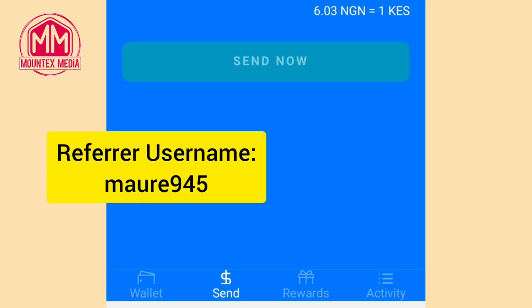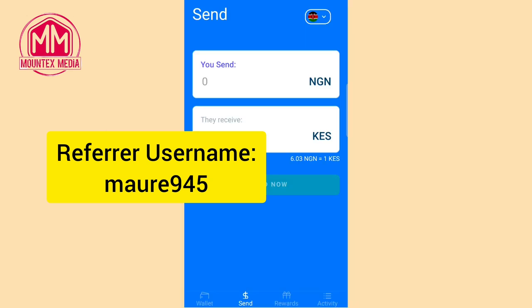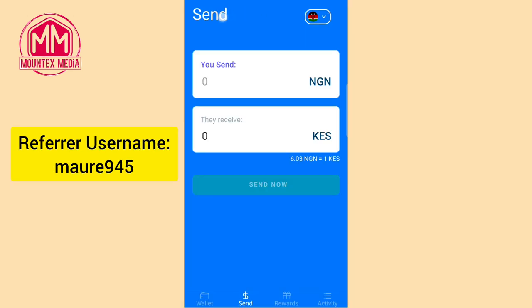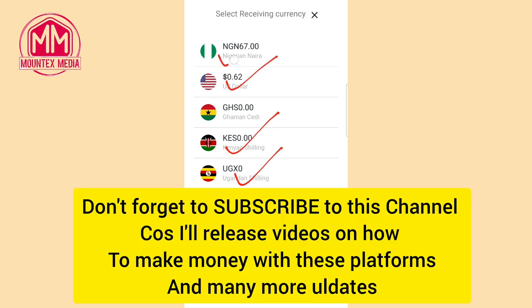Once you are done verifying your Afrex account, go down and you'll see different options: wallet, send, rewards, and activity. Go to the option that says 'Send.' It will bring you to this environment where you can select the country you are sending to. You can send to Kenya, Uganda, the US, Nigeria, or Ghana.